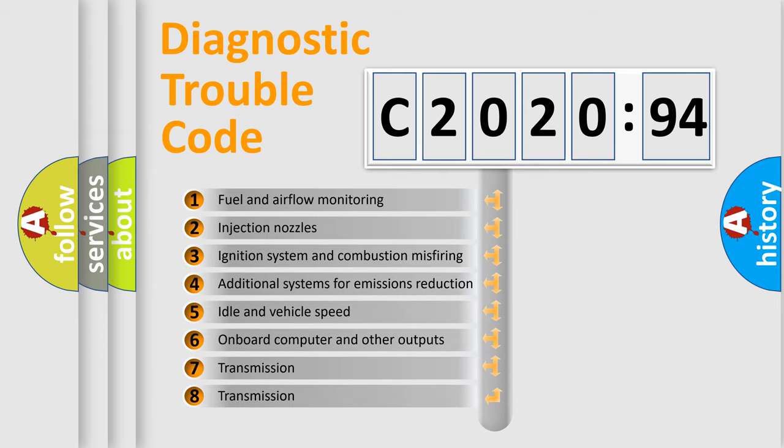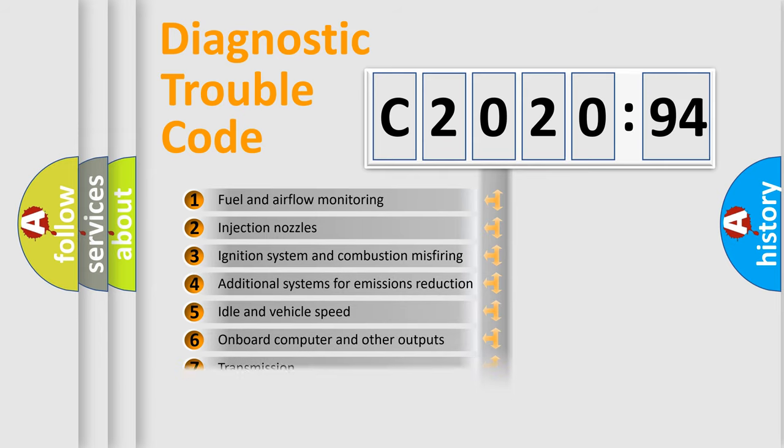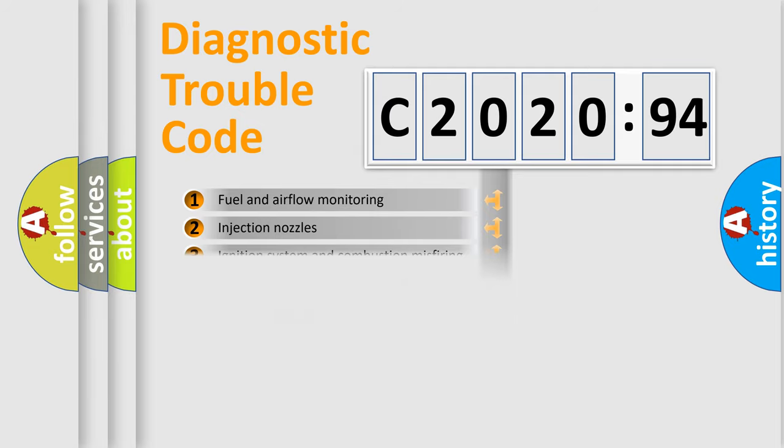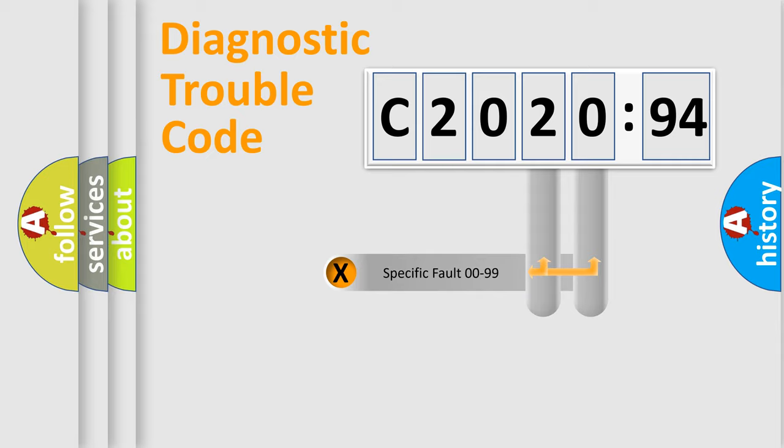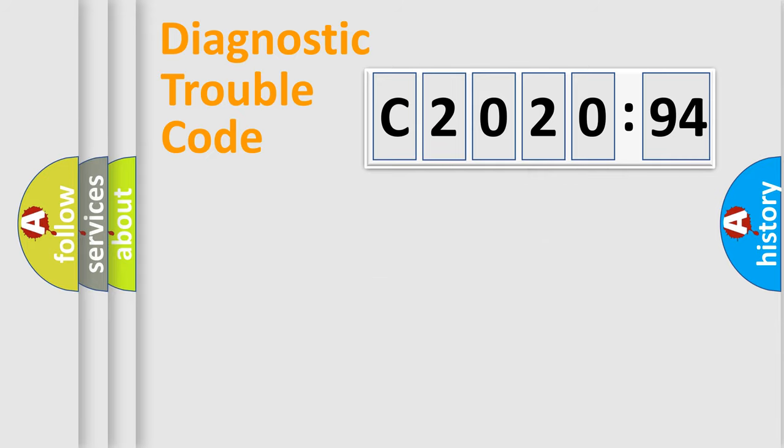The third character specifies a subset of errors. The distribution shown is valid only for the standardized DTC code. Only the last two characters define the specific fault of the group.